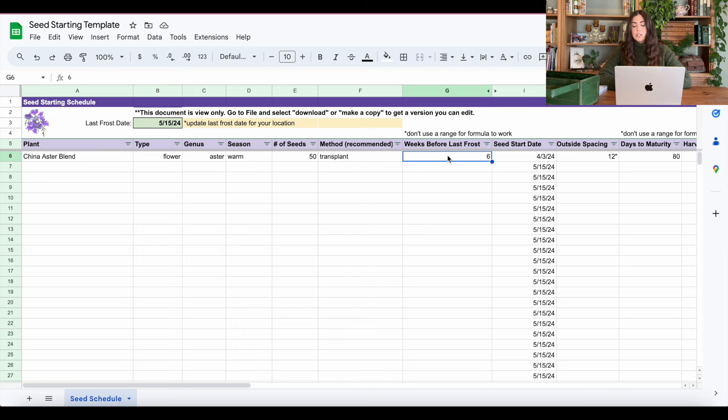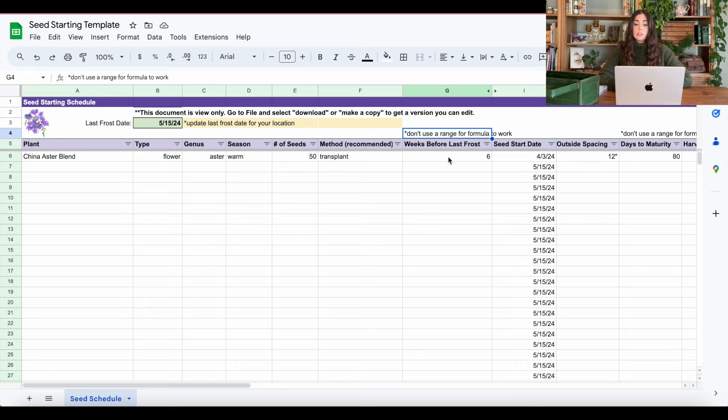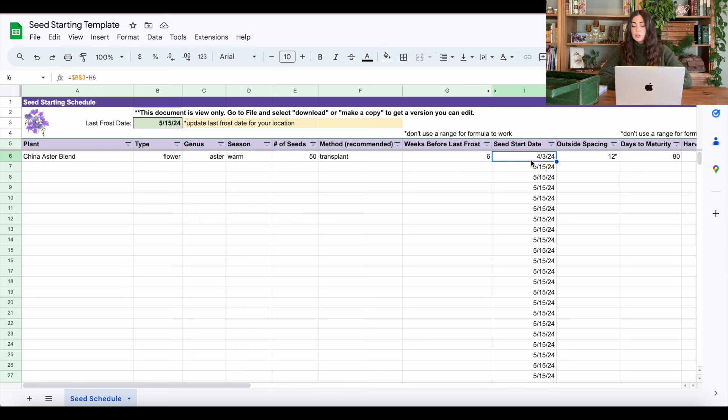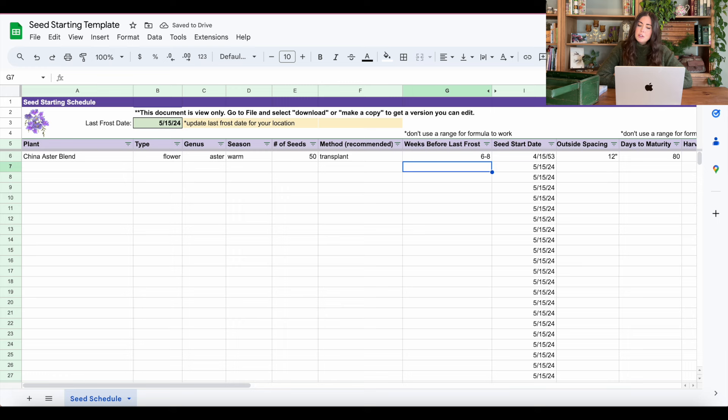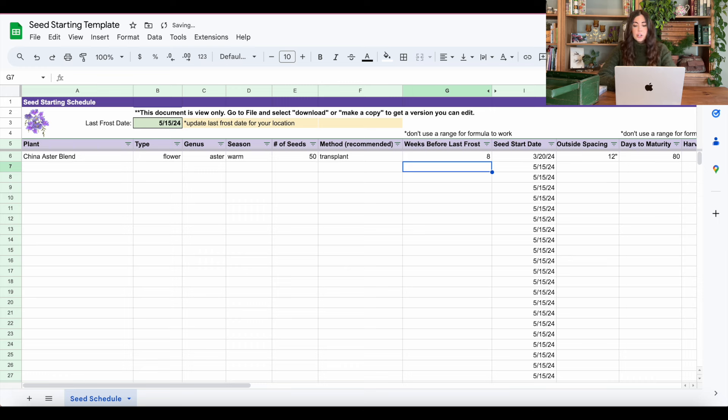And then here you'll want to enter in the weeks before last frost that you are going to start it. This will typically be recommended as a range on your seed packet. So for example, it'll say six to eight weeks. But, and as I've noted up here at the top of the column, the formula won't work with a range because the file is not going to identify it as a number. So here, if I put in, I'm going to start these six weeks before last frost, this will change to April 4th or April 3rd of this year when I need to start it. If I was to enter in six to eight weeks, now it's telling me to start in April 15th of the year 53. So I'd have to wait almost 30 years to start these seeds for my garden. That's not going to work. So just enter in six, or if you're going to do eight, then it'll tell you to start it on March 20th. But that's the first thing to note there.